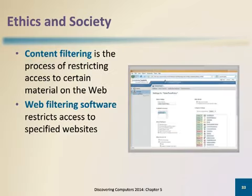Businesses use content filtering. Content filtering is the process of restricting access to certain material on the web. Web filtering software also restricts access to specified websites.